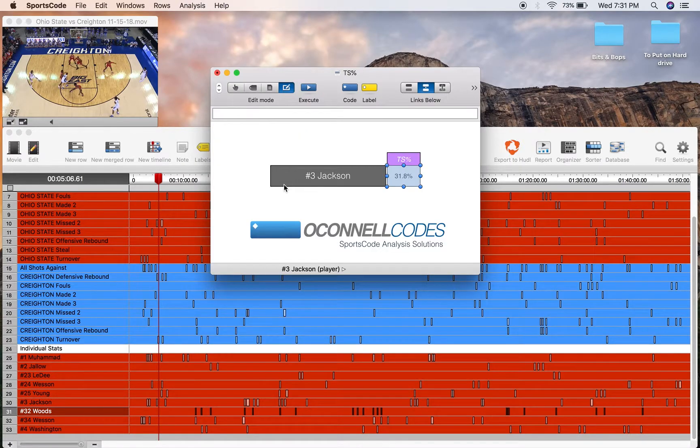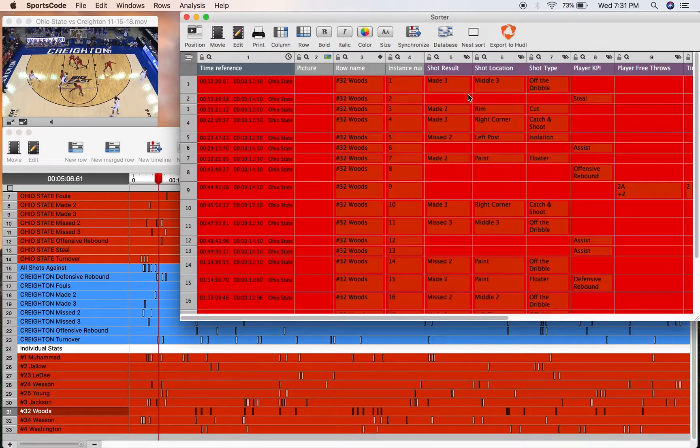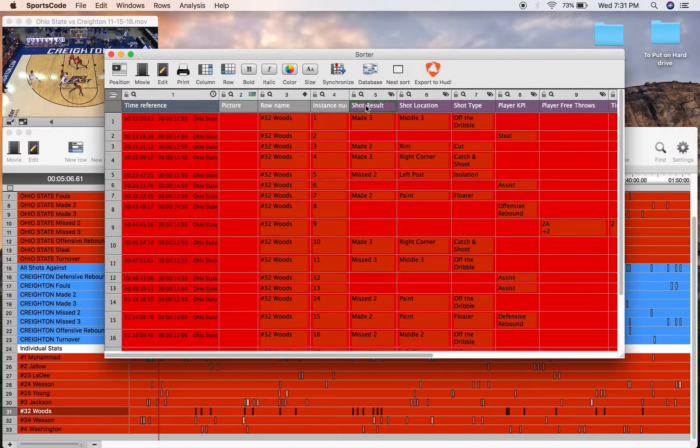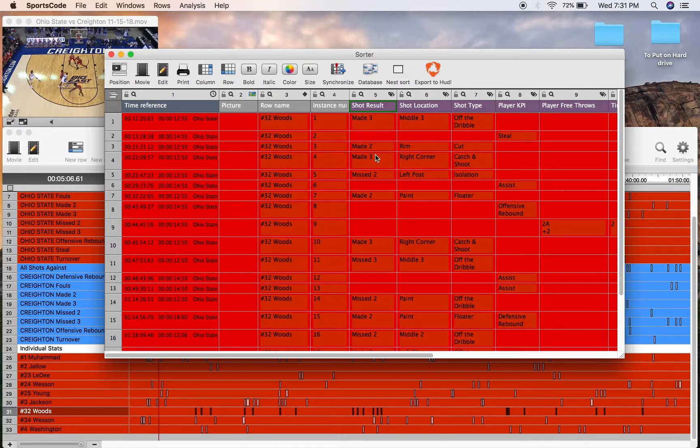If we come into the timeline right here, I've got a player selected and go into the sorter. You'll see that I've got the shot results here, so that's going to have our total shot attempts, as well as it's going to let us calculate our player's points.